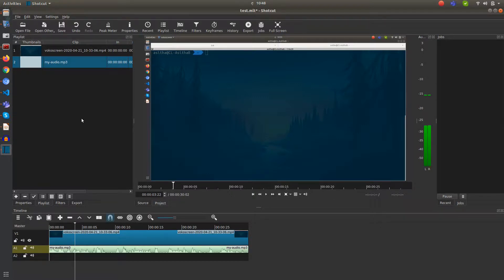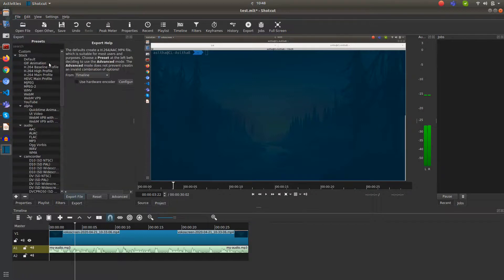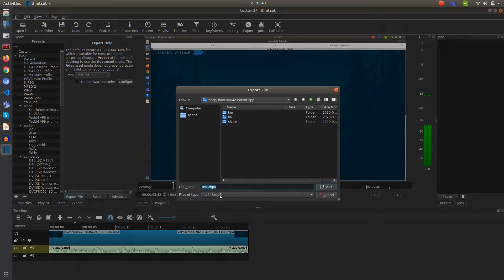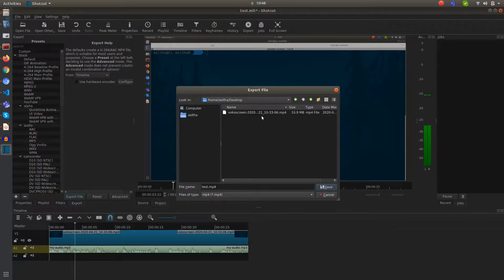Finally, when you're done with that, we can export this file as well. Just go to File and Export Video. In the export panel there is an option called Export File — click on that. They ask you to save the MP4 video, so I'll click on my desktop and save it as test.mp4.